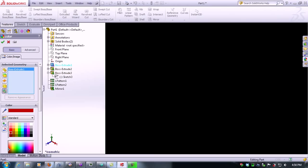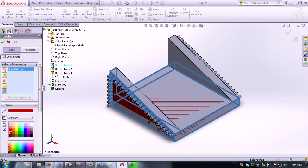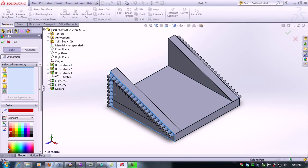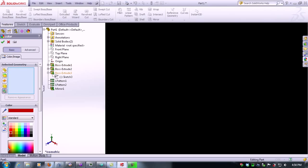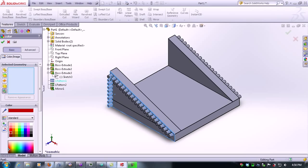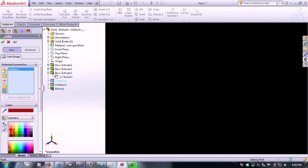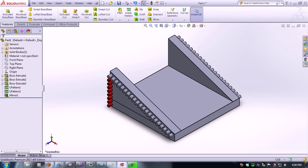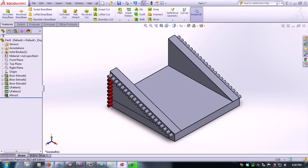For example, let's say you want to add color to the linear pattern. You just select the linear pattern and click accept, and it colors the whole linear pattern instead of just the face you selected.